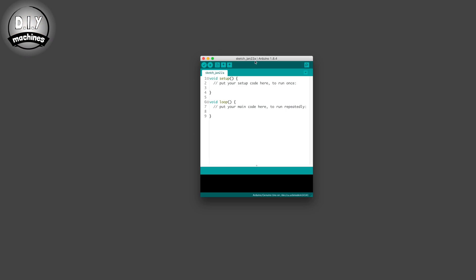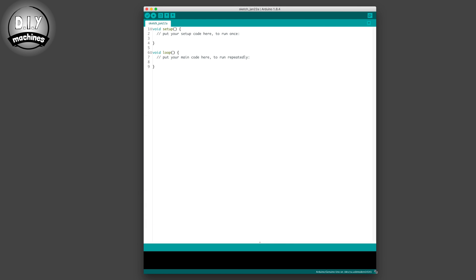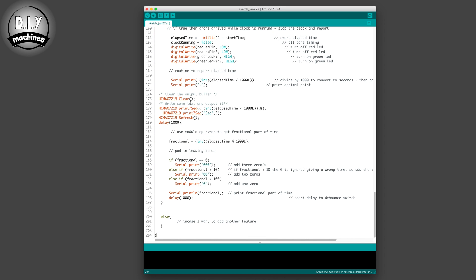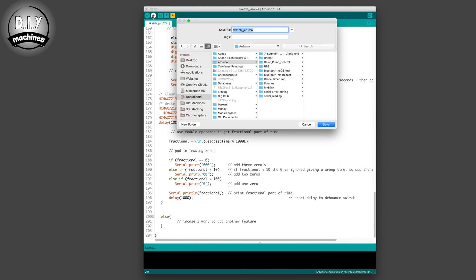You'll find a link down in the description below where you can copy the code required to run this program. Once the IDE is opened, you can replace all of the text with the code that you've just copied, and then upload it straight to your Arduino.